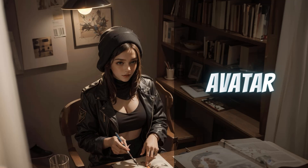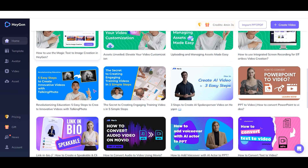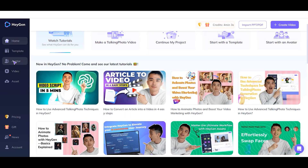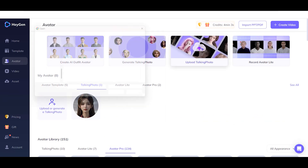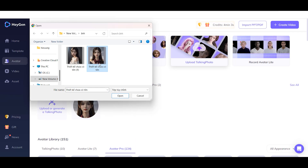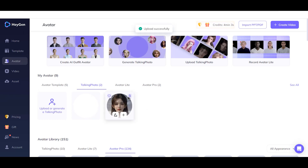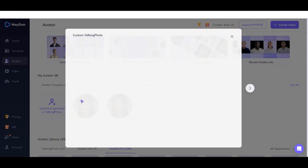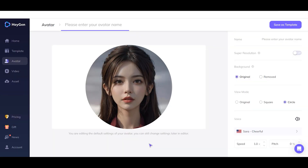AI Avatar. To create a talking avatar using HeyGen AI Video Generator, you need to prepare your photo or image. Step 1: Go to the Avatar menu and click 'Upload Talking Photo' to upload your photo. Wait for the process to complete. After it is finished, you can check your uploaded photo in the talking photo section. Step 2: Click on the photo and then create an avatar template.